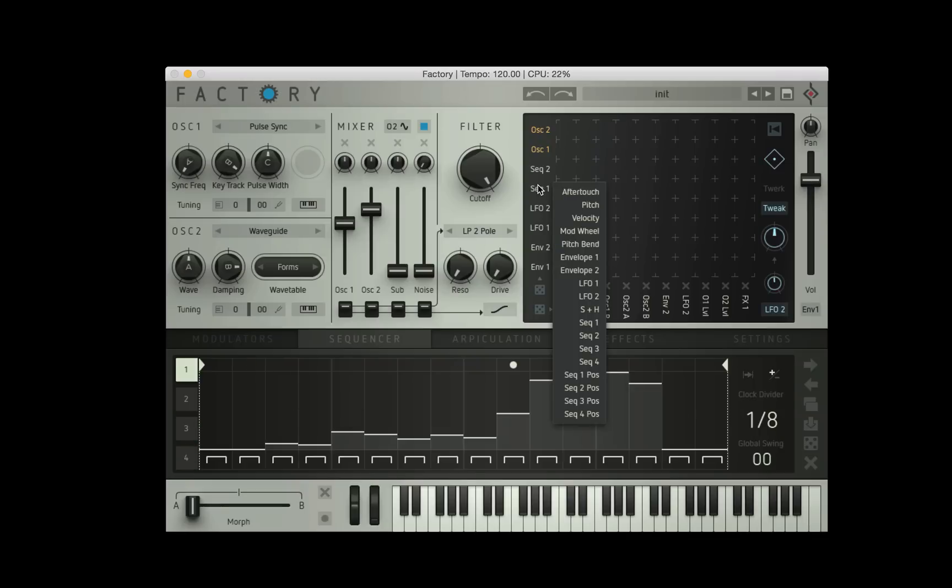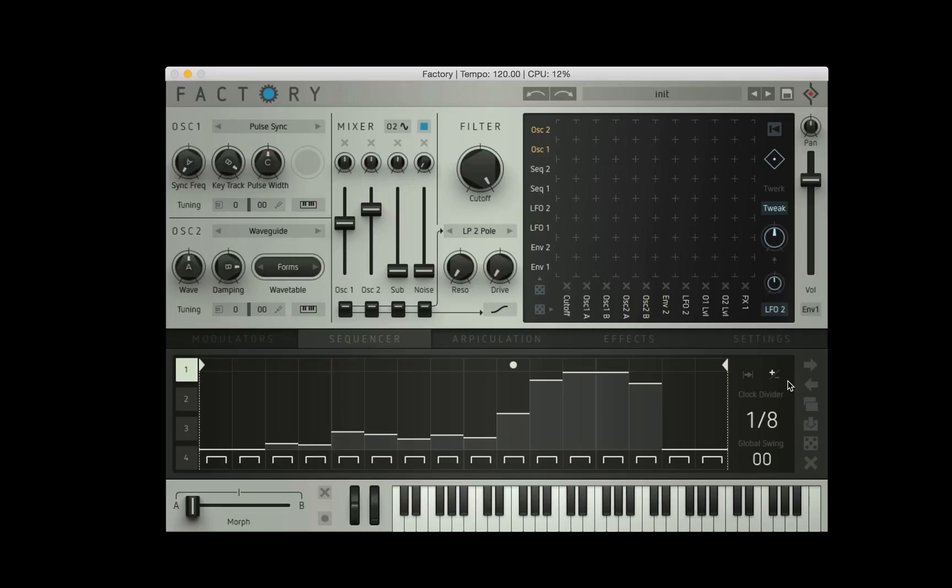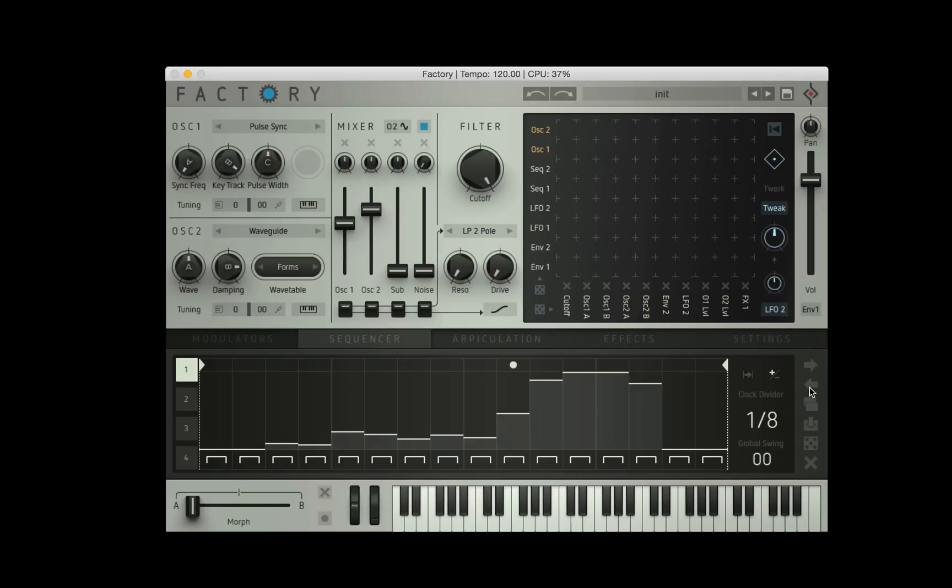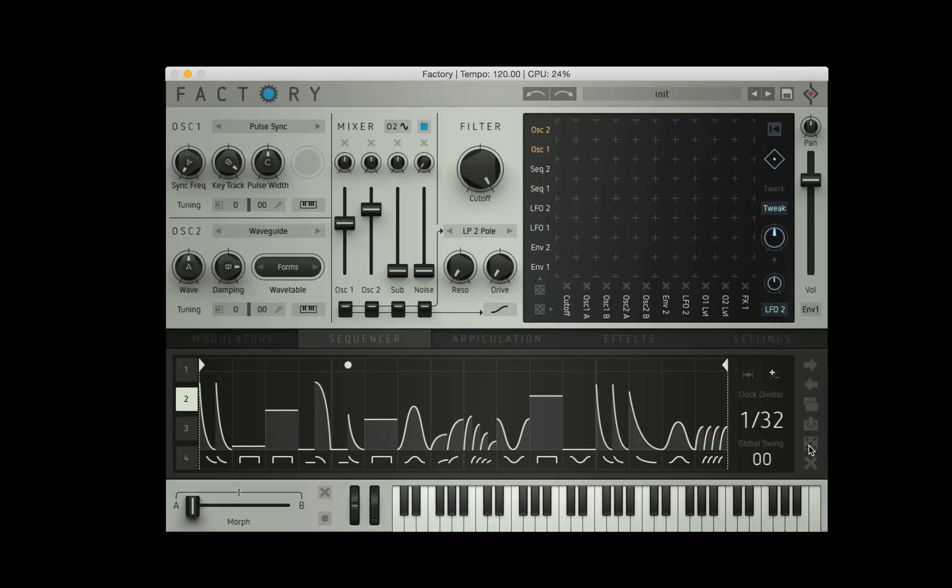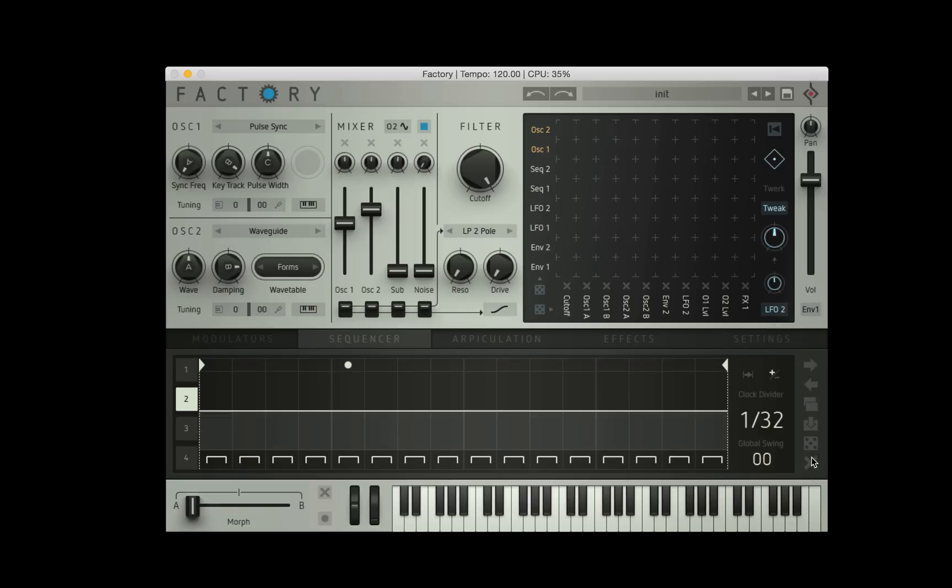Each sequencer can be used as a source in the modulation matrix and I'm going to go ahead and make something for you in a second, but first let's just cover these things down the right hand side. There's a few more functions: this one shifts everything to the right, this one shifts everything to the left, this one copies, this one pastes, this one randomizes and this one deletes.